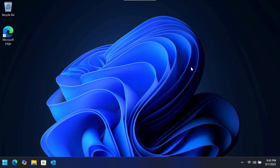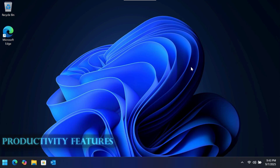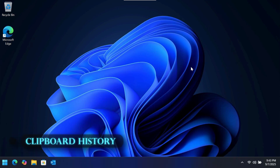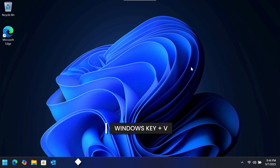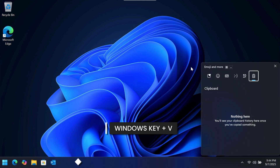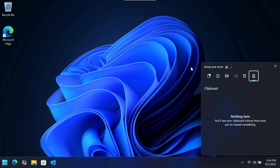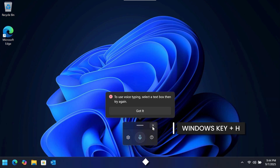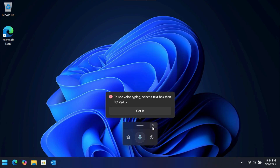Beyond the big new features, Windows 11 includes powerful shortcuts to speed up your workflow. Clipboard History is a feature you need to enable — press Windows key plus V to turn it on. After that, use the same shortcut to see a list of everything you've recently copied, including text and images. For another productivity boost, try voice typing: press Windows key plus H in any text field and start talking. Windows will convert your speech to text on the fly, often much faster than you can type.